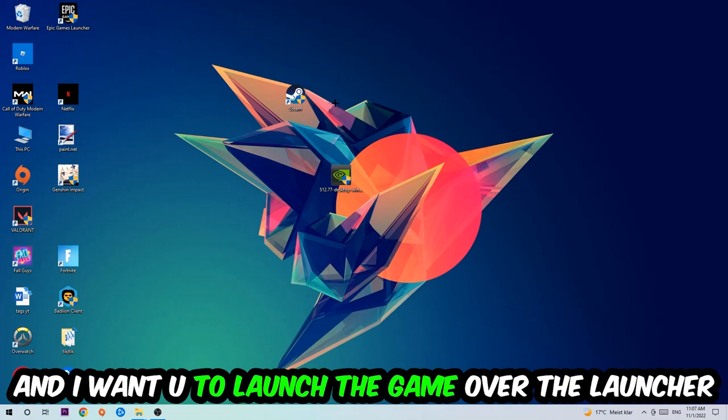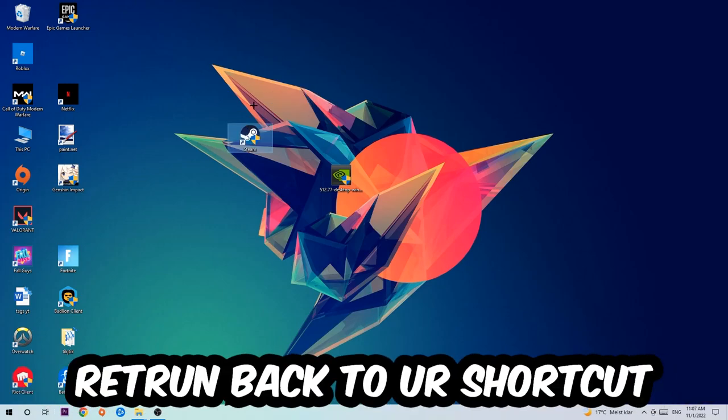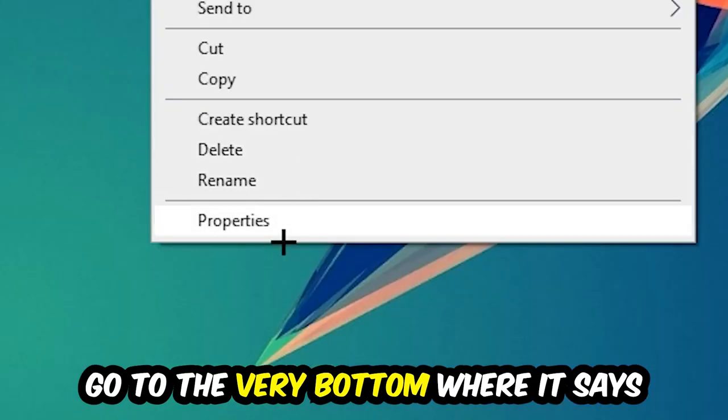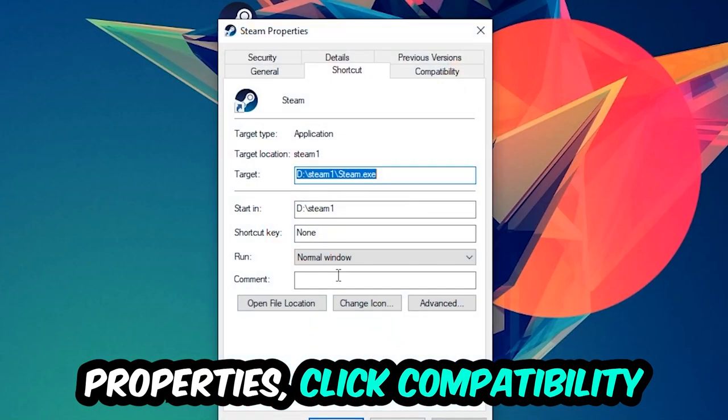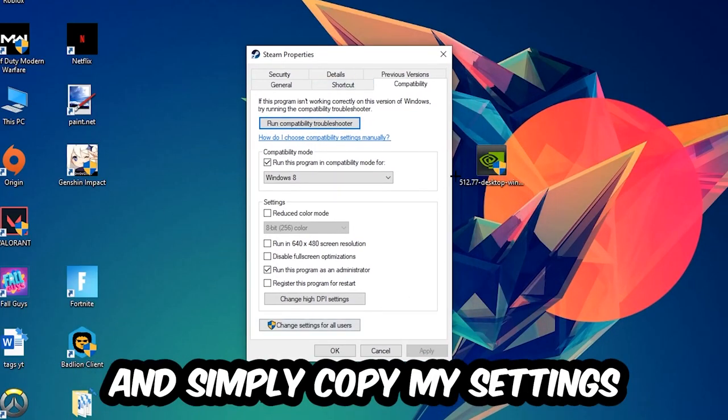I want you to launch your game over the launcher, and if it crashes again, return back to your shortcut, right-click it, go to the very bottom where it says Properties, click into Compatibility and simply copy my settings.